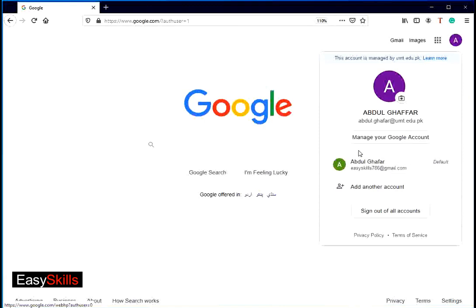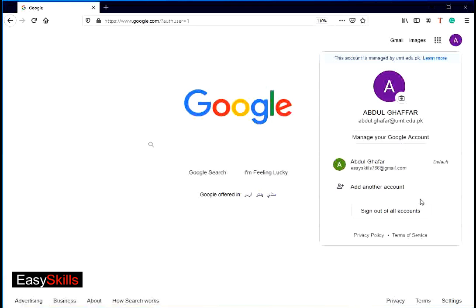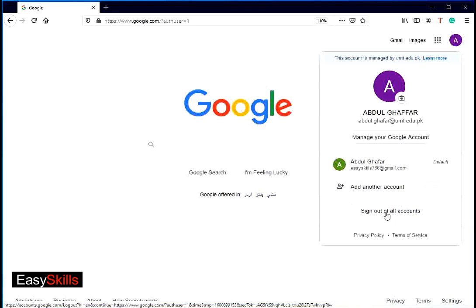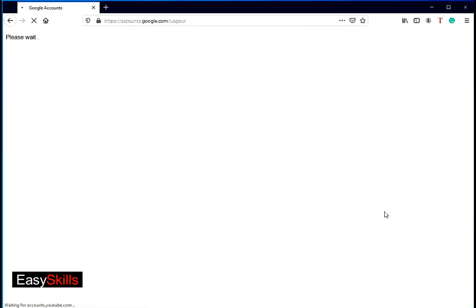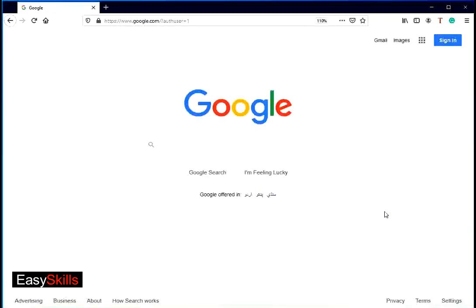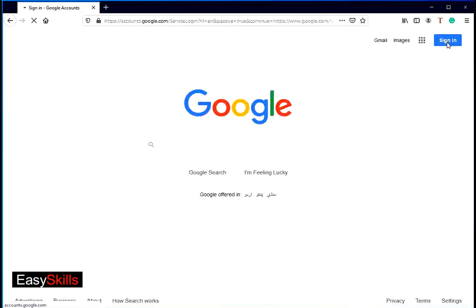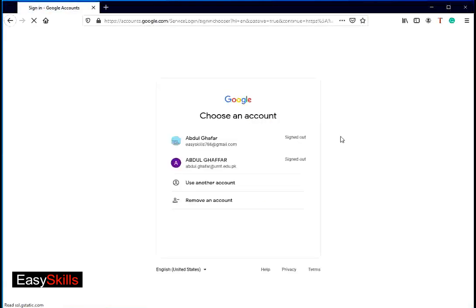Here you can see multiple signed in accounts in the dropdown. If you want to sign in again, you can see all of the signed in accounts in the sign in list.